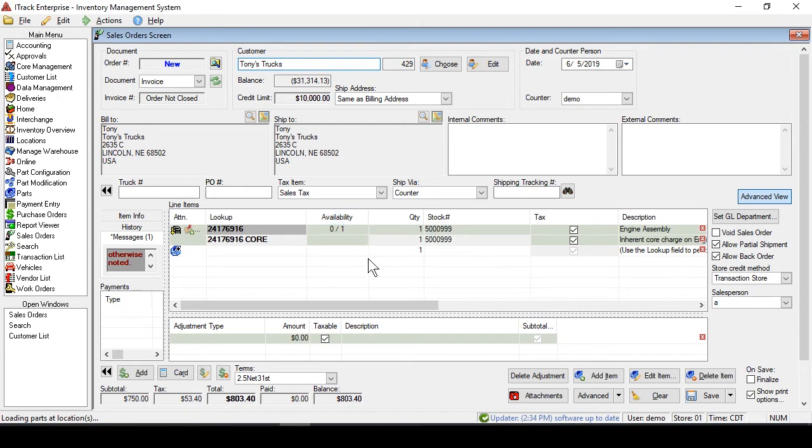There's our engine. We've got our customer, and inside of the internal comments, we'll say that Tony himself must sign for the engine.